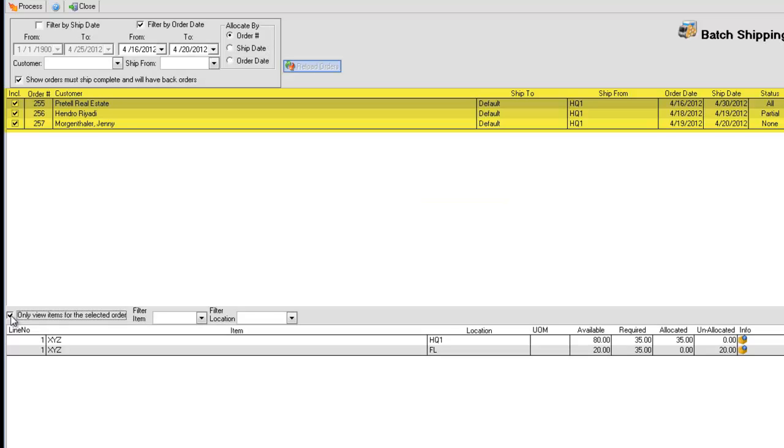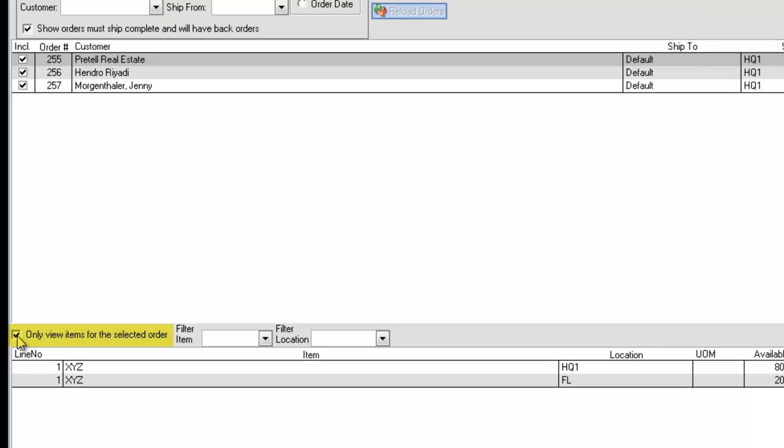Order Mode allows you to view the items on an order-by-order basis. To toggle between the two modes, click the following checkbox.